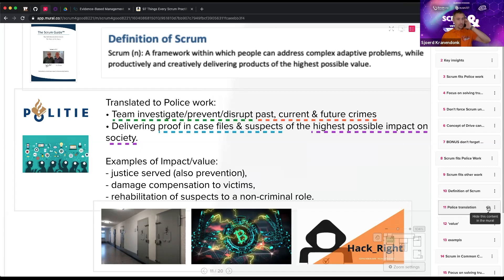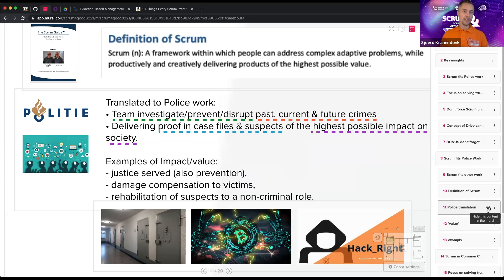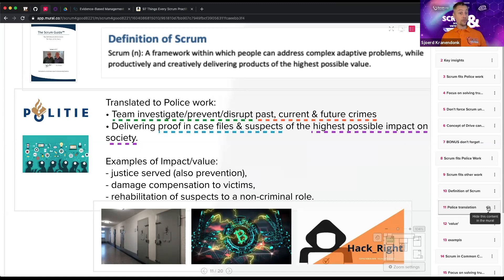The value is really justice served, but also prevention — every time we arrest someone and bring them to court successfully, we seek media attention for a preventive effect: 'we're working on this and will catch you.' And damage compensation to victims is a really big part of value too, since criminals steal money from victims and we work to get those damages returned through the courtroom.